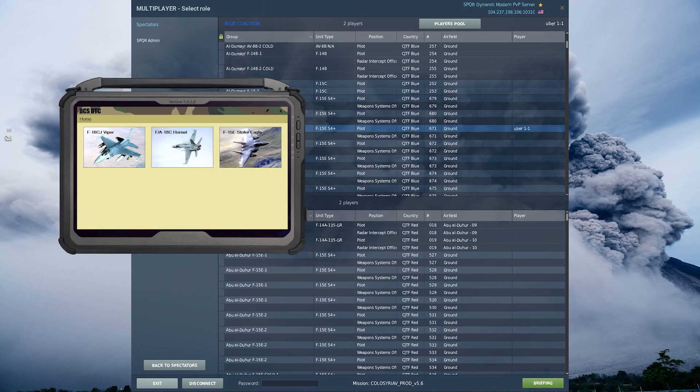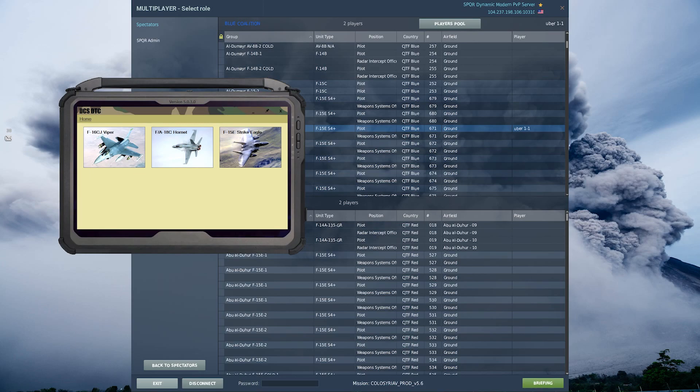I'll start by explaining what DCS DTC is, and essentially it is a mod for DCS that acts like a data cartridge for the F16, FA18, and F15E Strike Eagle.